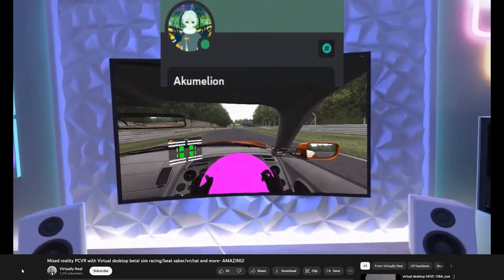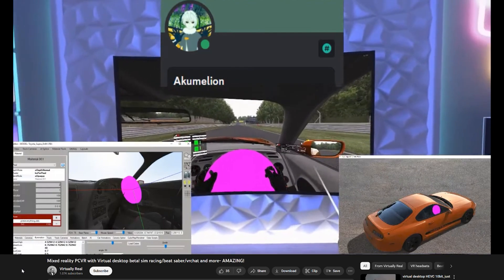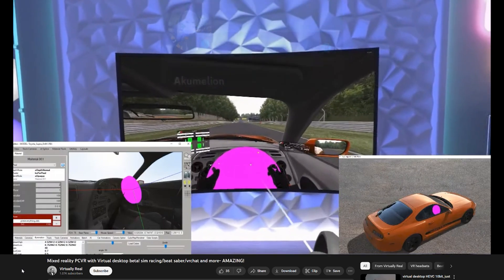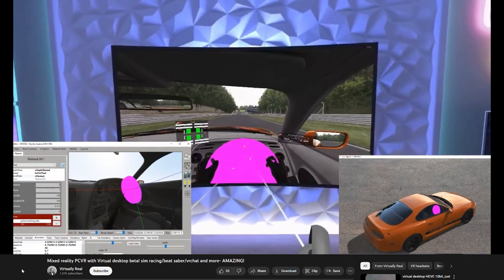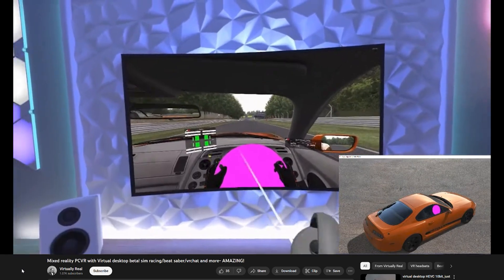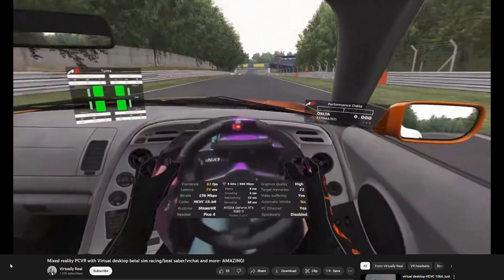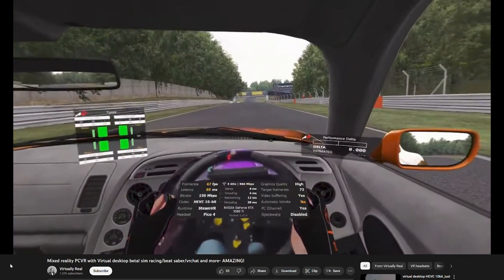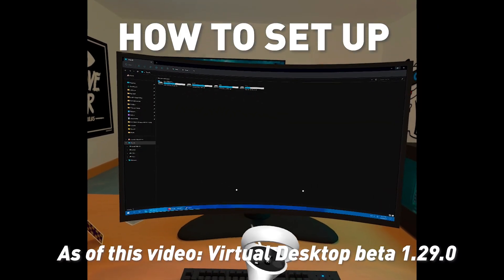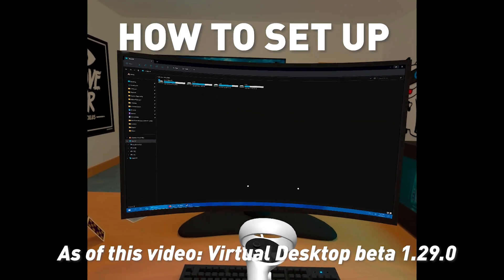Some people have been doing some really interesting things with this. There's a YouTuber called Virtually Real who made a CAD image of his steering wheel so that he can see it in pass-through mode. So this is how you set up pass-through on Virtual Desktop.